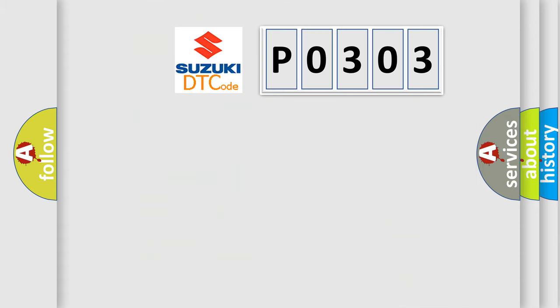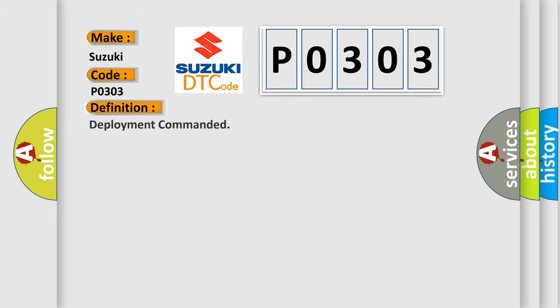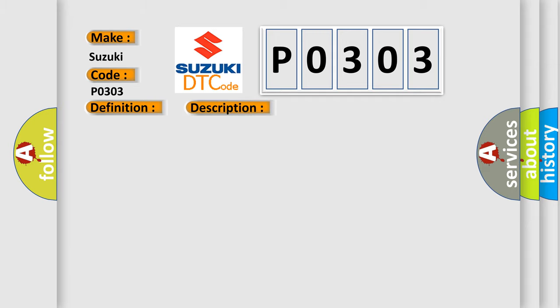So, what does the diagnostic trouble code P0303 interpret specifically for Suzuki car manufacturers? The basic definition is deployment commanded. And now this is a short description of this DTC code.